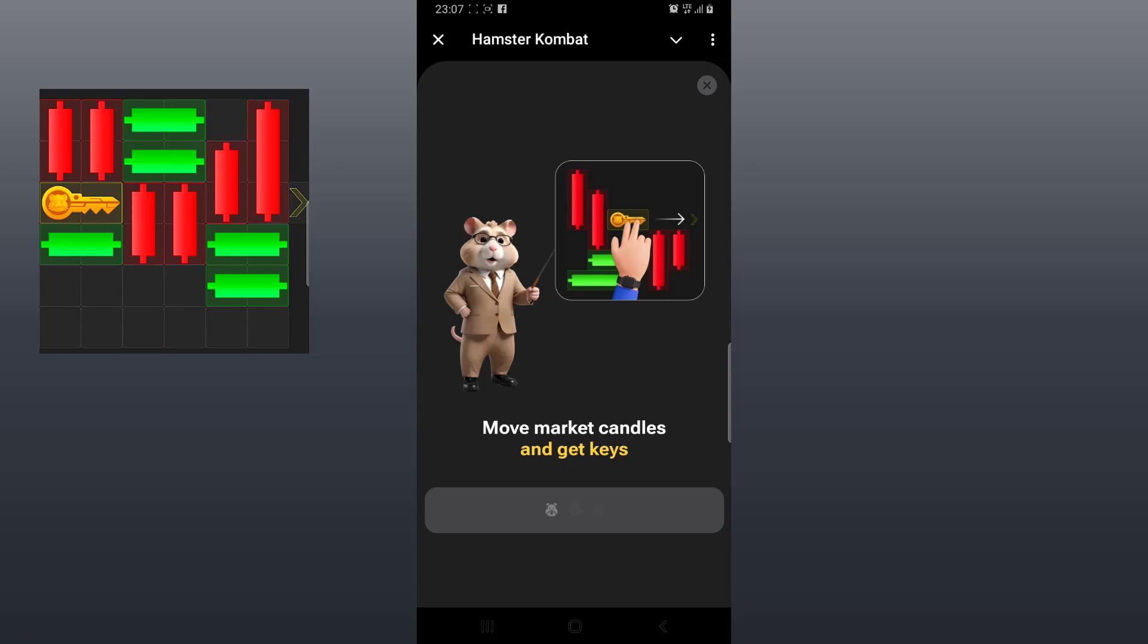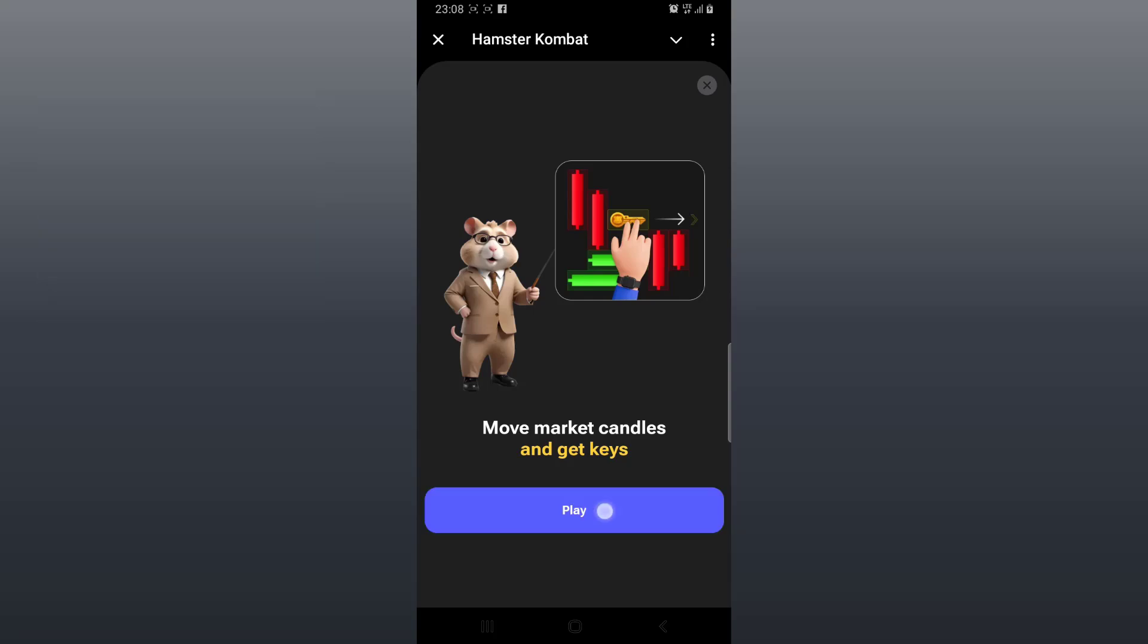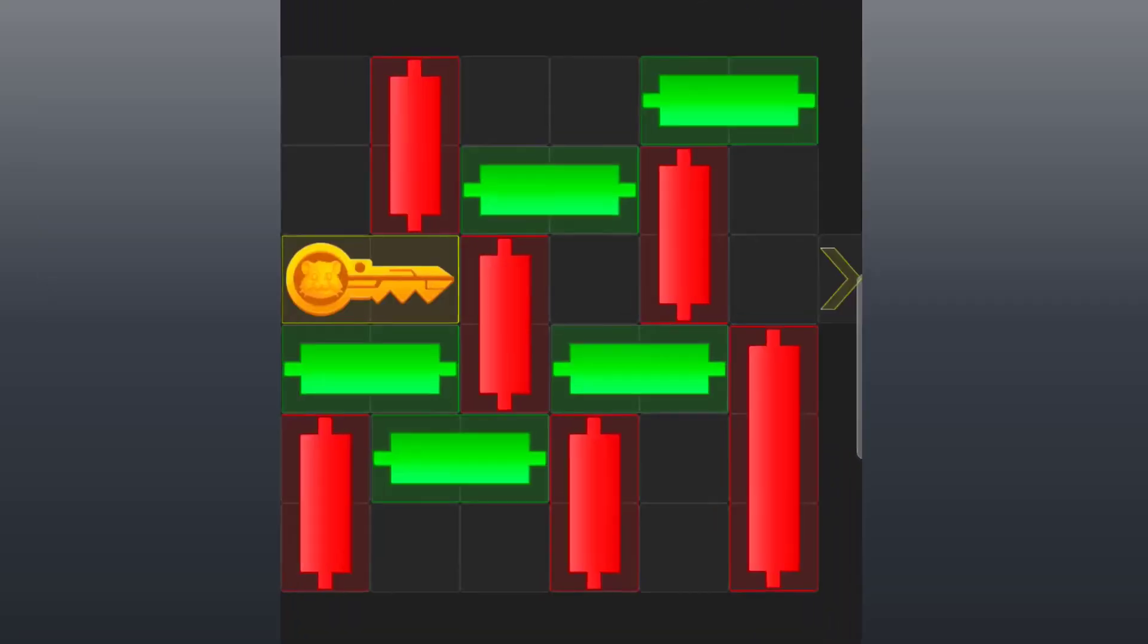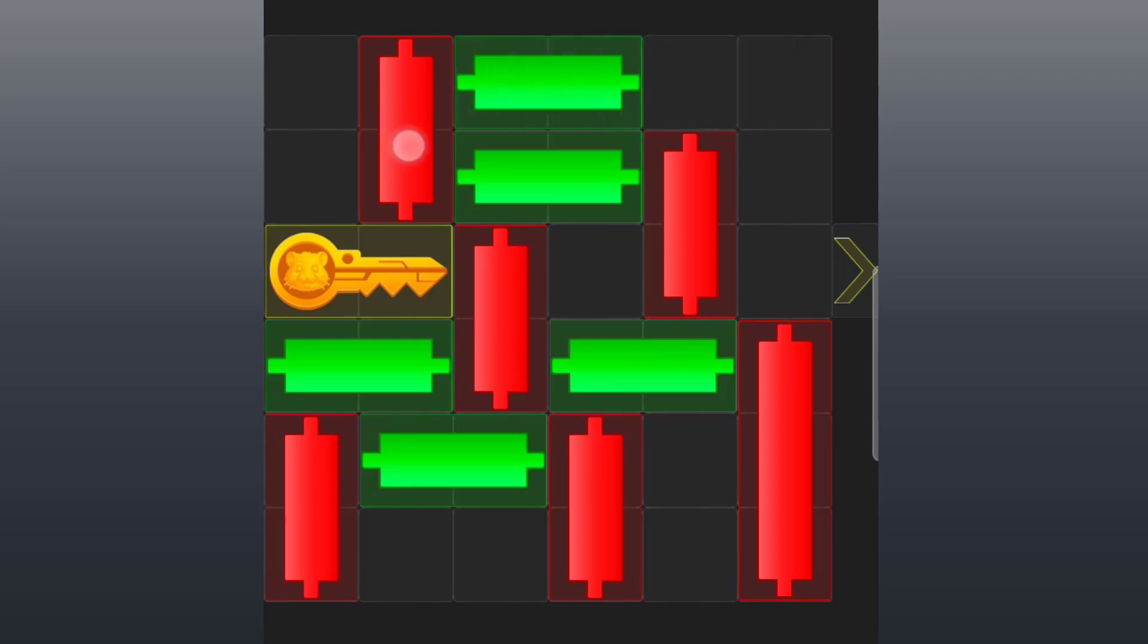Try to watch this video two to three times before making your first trial. The first candle to move is the green candle at the top right corner. Move it to the left. Now you can see the red vertical candle - slide it upwards.